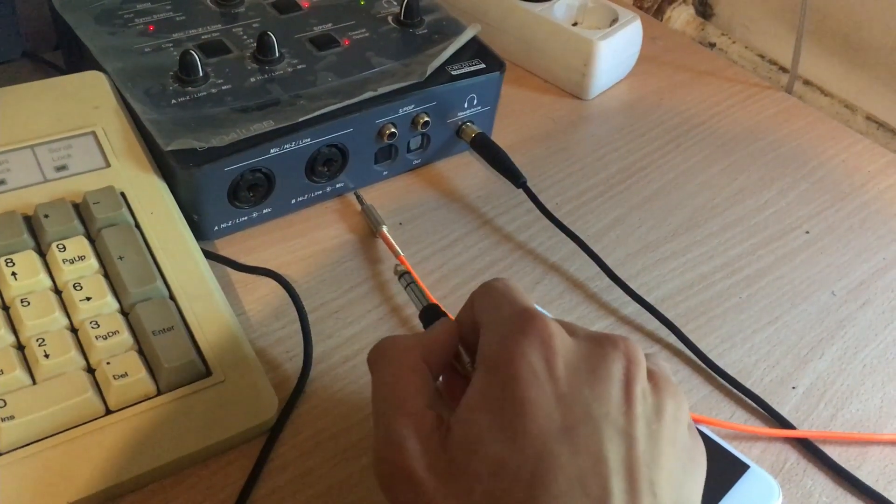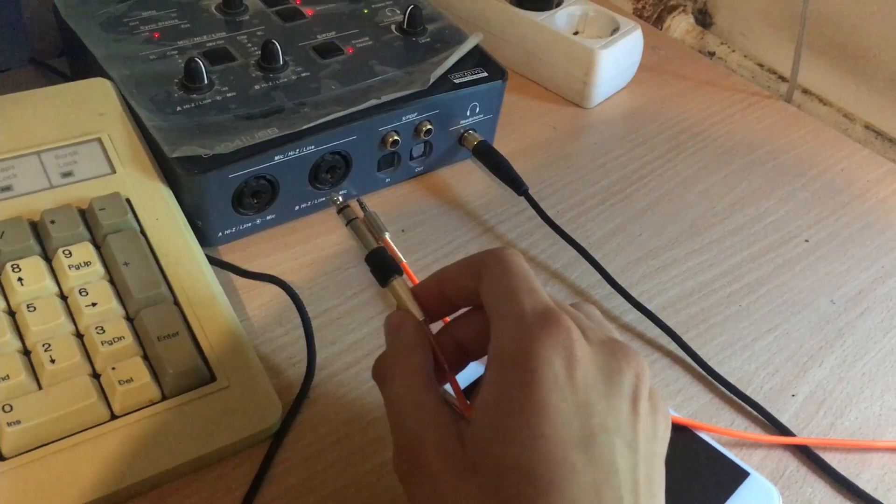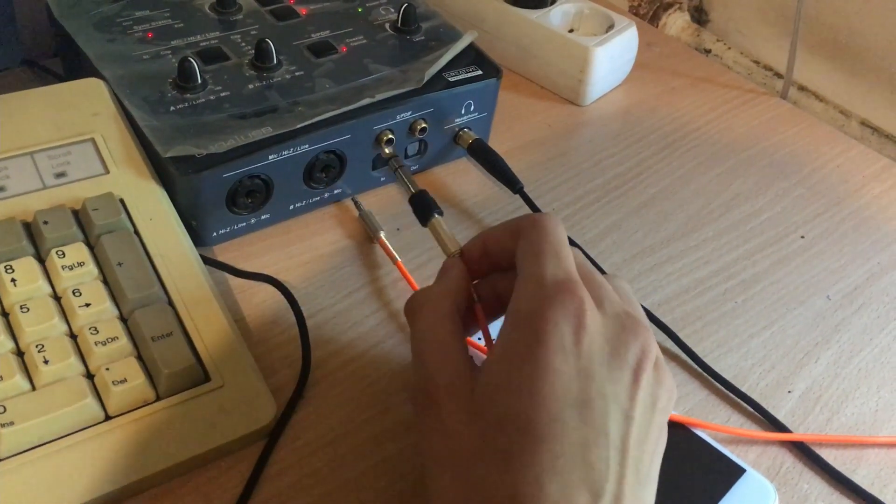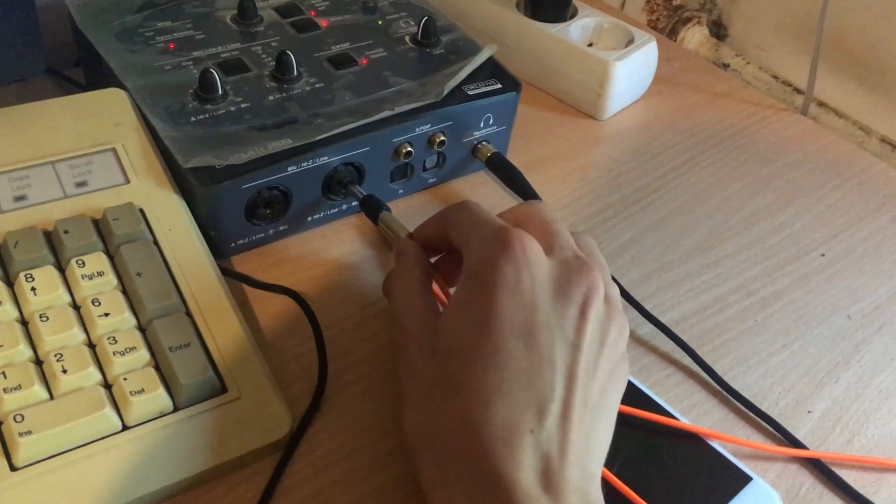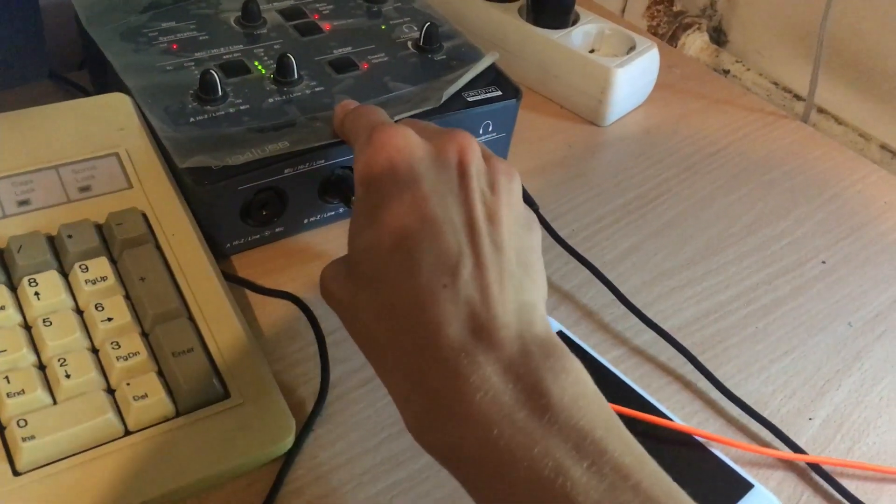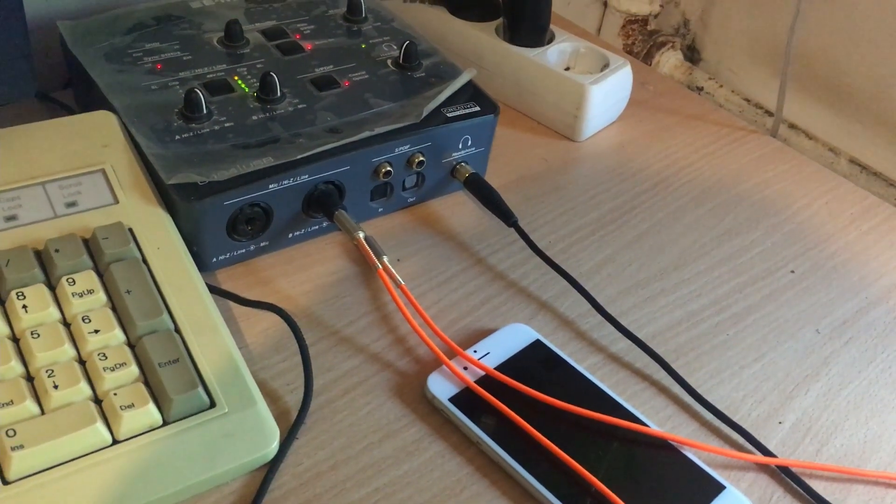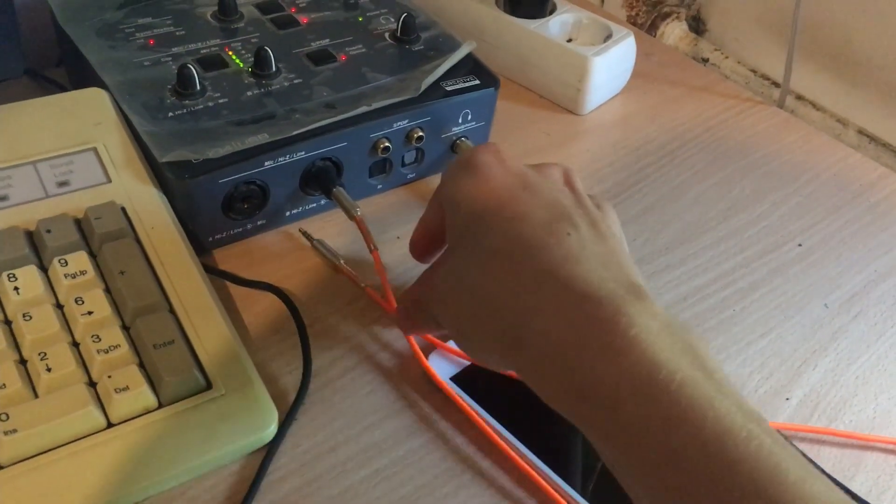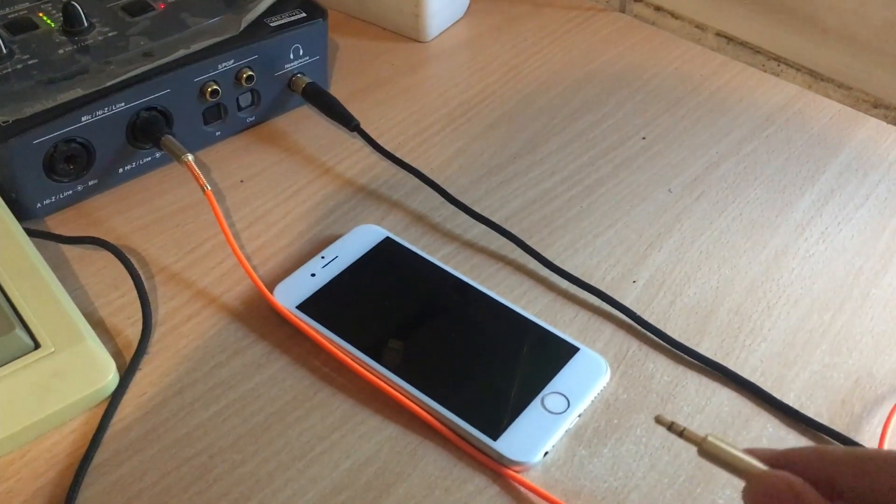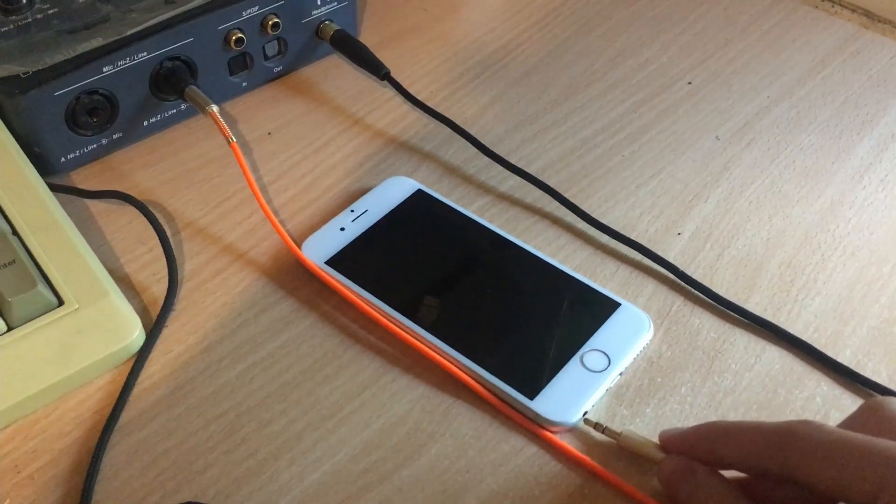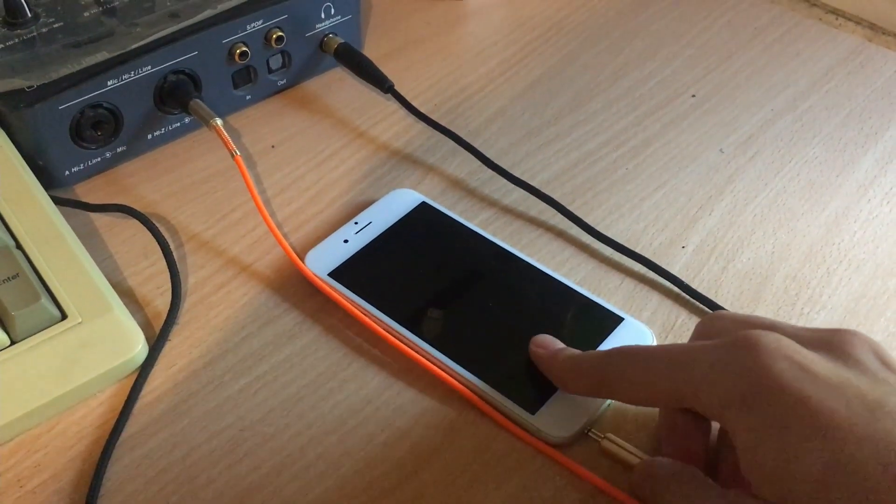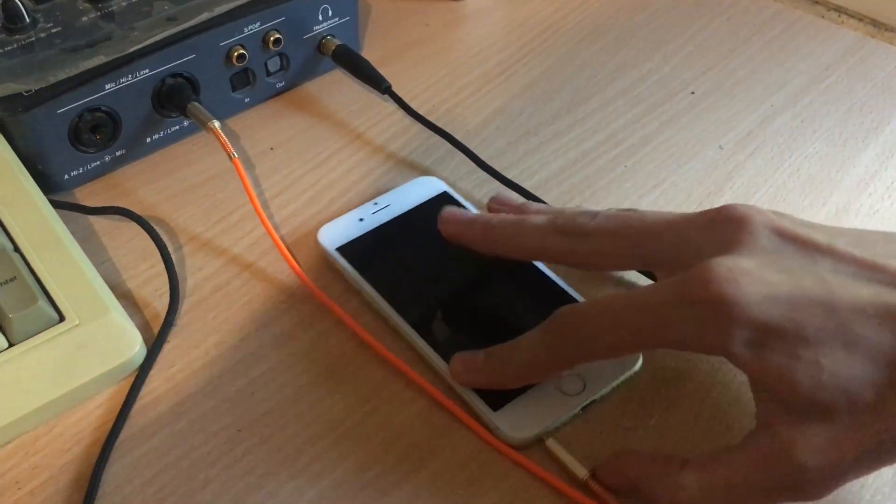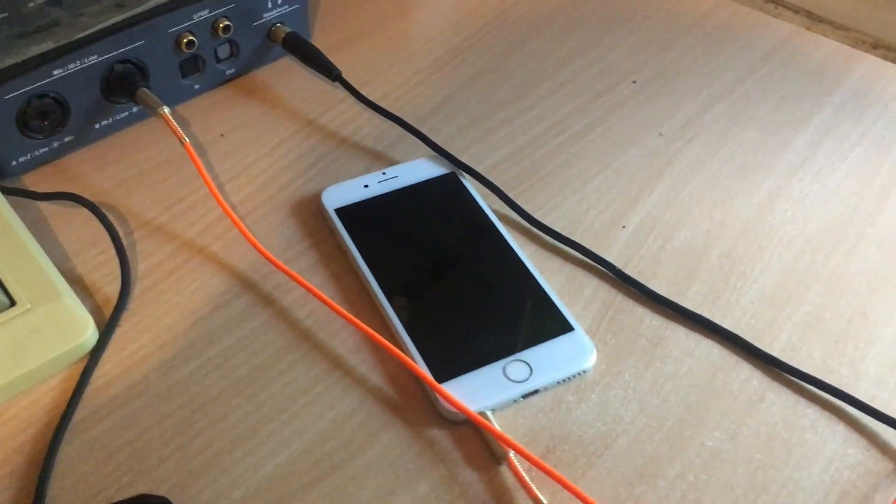So you will want to connect one of the ends into the microphone port on your computer or sound card, and then plug the other one into your iPhone headphone jack. Just like that.